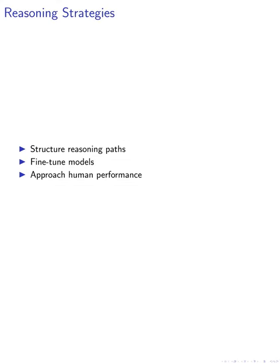Finally, we explored various reasoning strategies and optimization techniques to enhance our system's forecasting accuracy. By structuring the model's reasoning paths using a scratchpad and fine-tuning our models, we were able to significantly improve calibration and prediction accuracy.